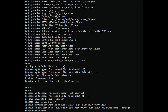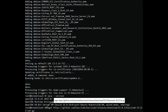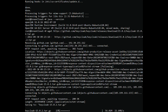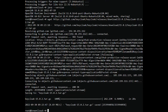Next, you will need to download the latest version of Keycloak from the GitHub website. You can use the wget command to download it to your system. Once the download is completed, extract the downloaded file with the following command.